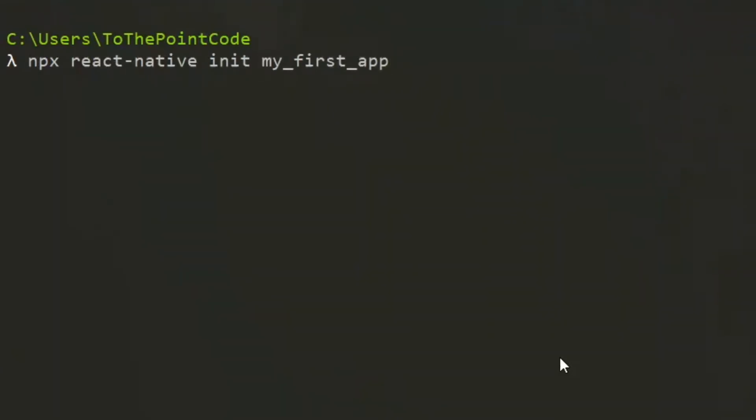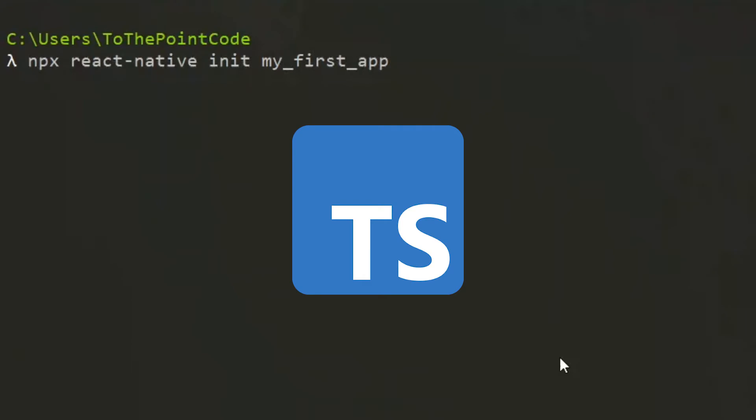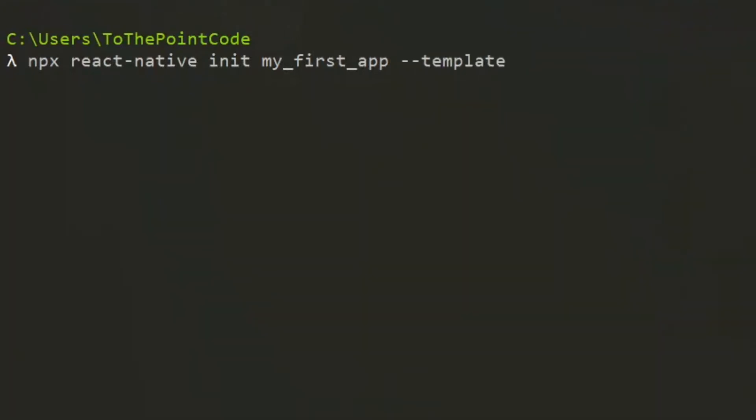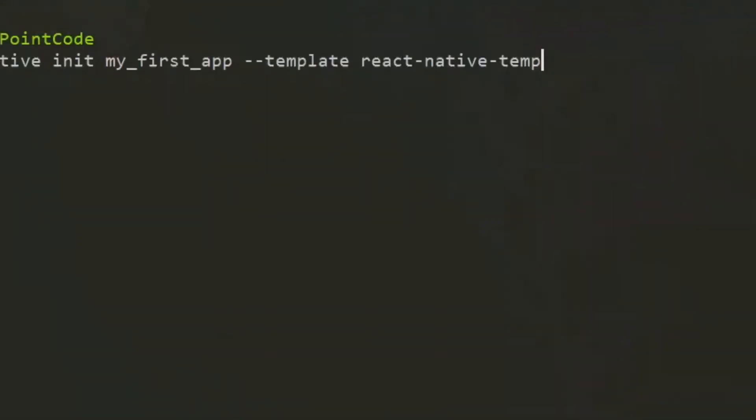Now to incorporate TypeScript, we pass the template flag. The template to use here is called React Native Template TypeScript.